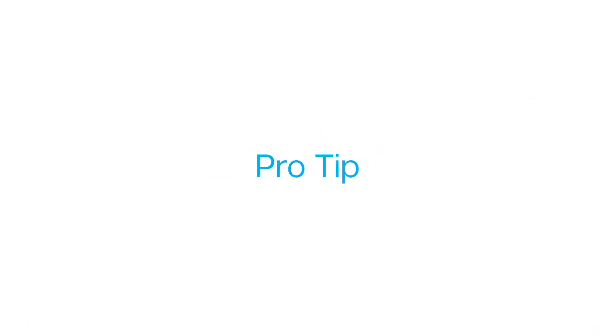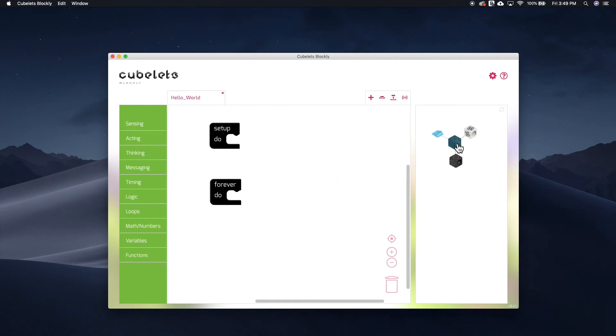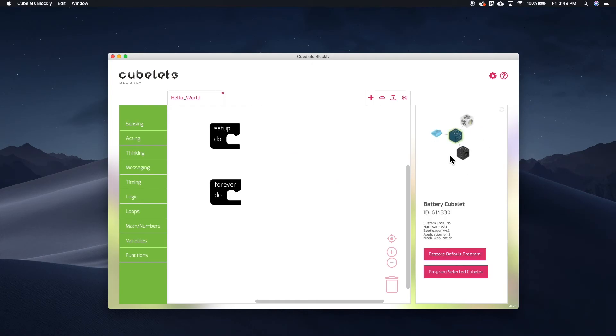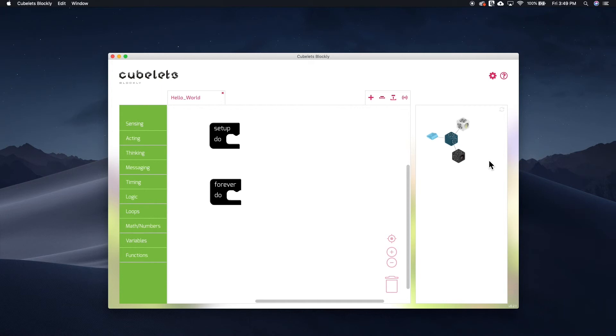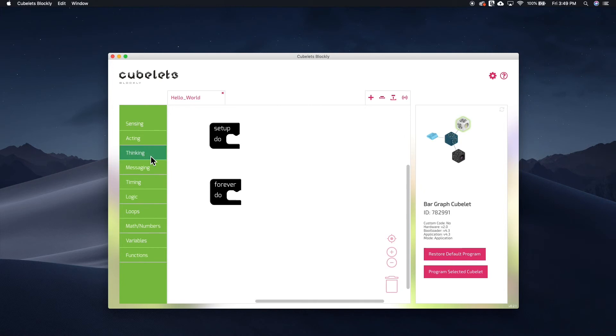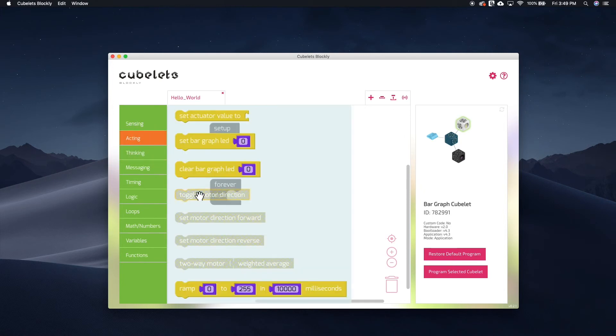And now a quick pro tip. When you have a Kubelet selected in the block map, Kubelets Blockly can help you identify potential block-to-Kubelet compatibility problems. If I attach a bar graph Kubelet, you can see that non-compatible code blocks aren't available for this Kubelet.